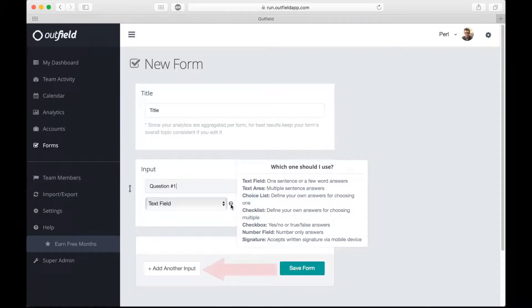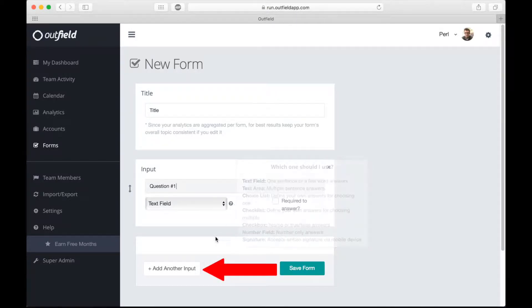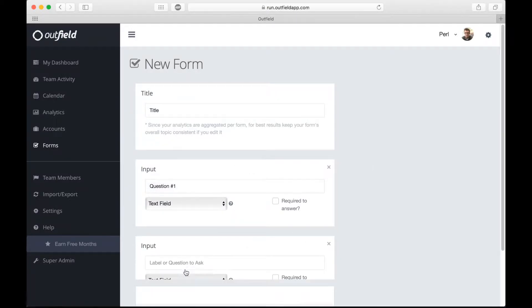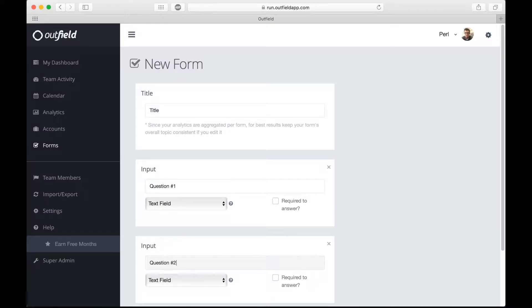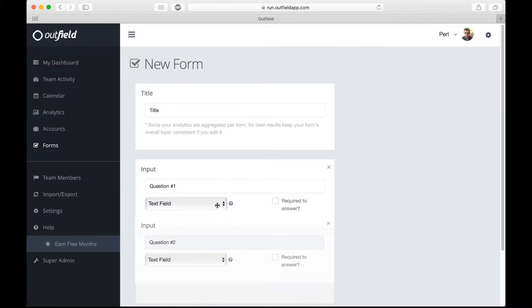To add more questions, simply click Add Another Input. You can also change the question order easily by dragging and dropping the input box.